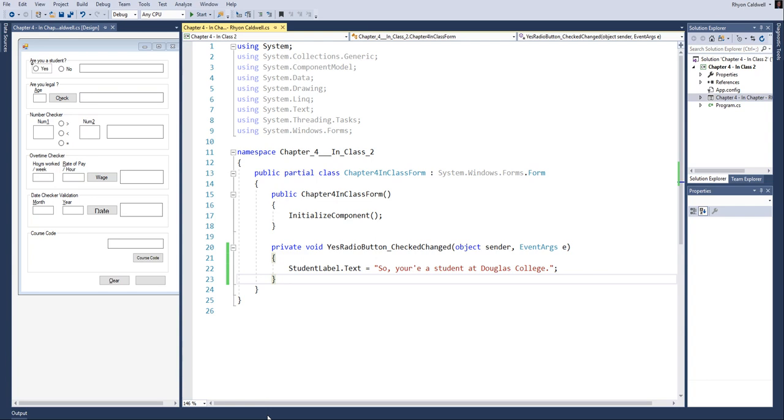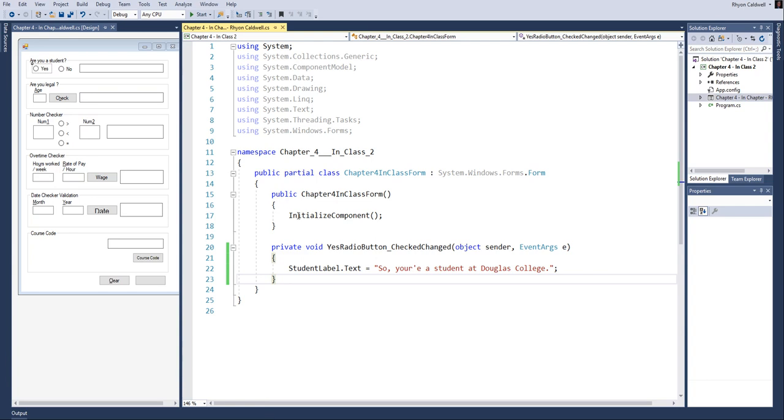All right, this is chapter four, video four. We're going to carry on. We're going to talk today in this video about initializing the components. So whenever we start off a brand new program and we open it up, a GUI I'm referring to...